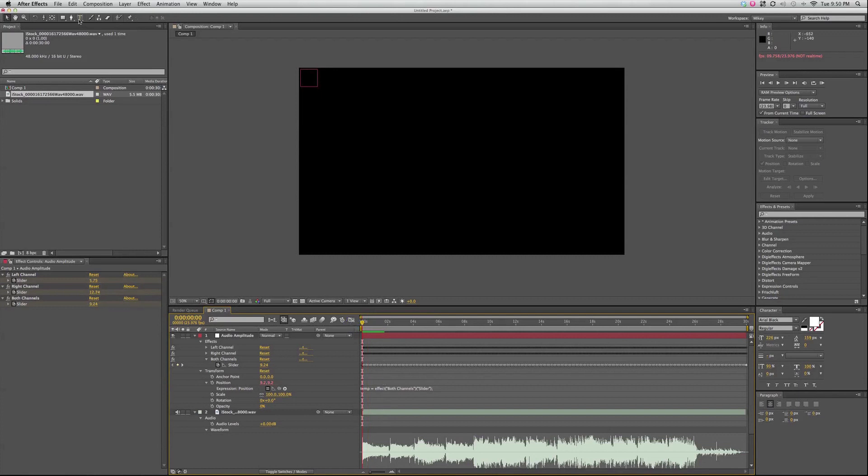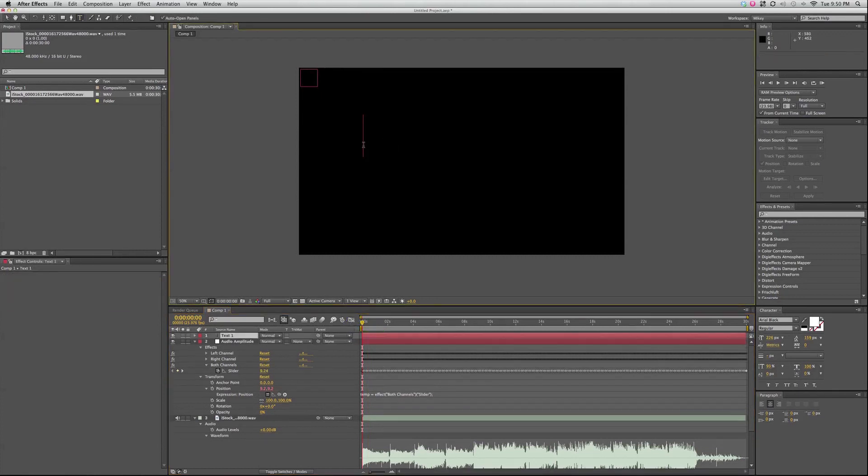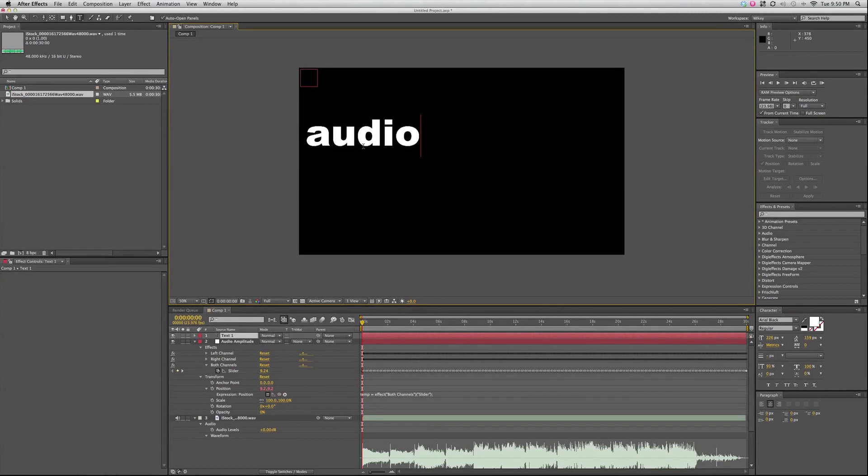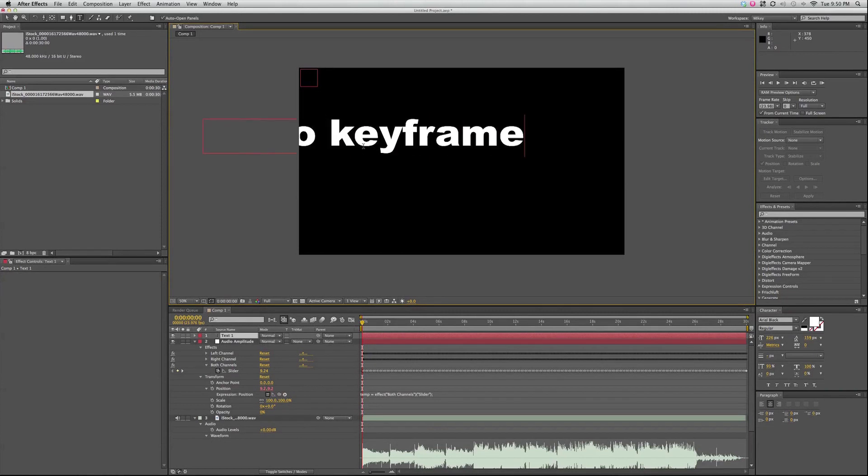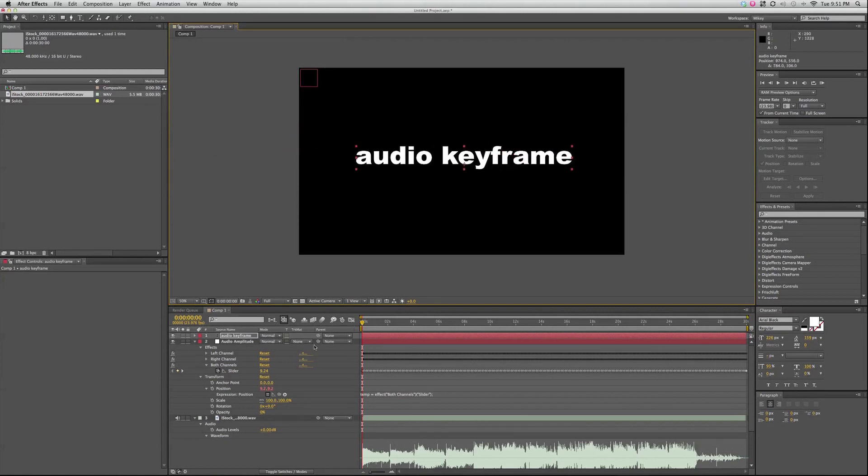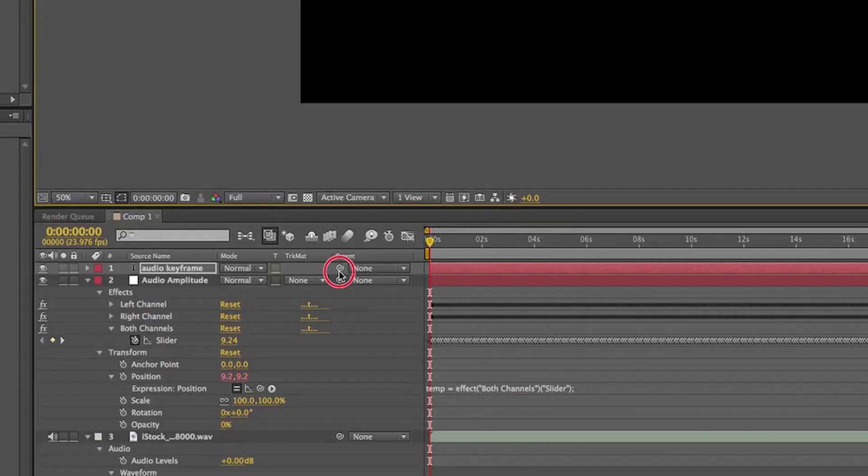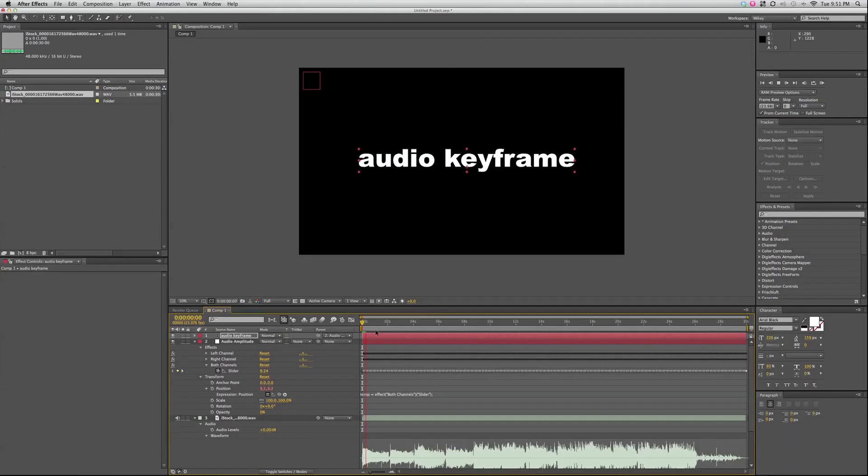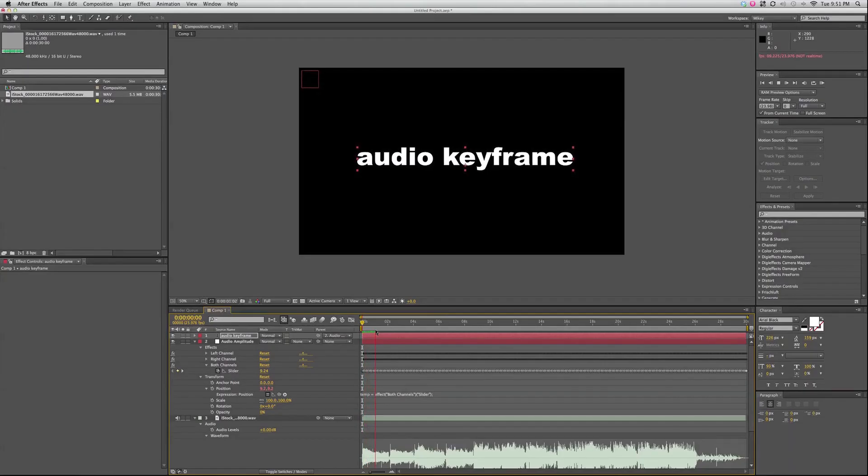So if I take some text, audio keyframe, and then I can parent that to the null object, and now it will move with the beat.